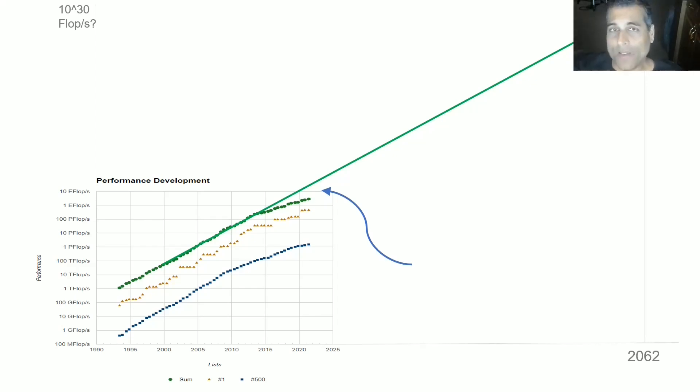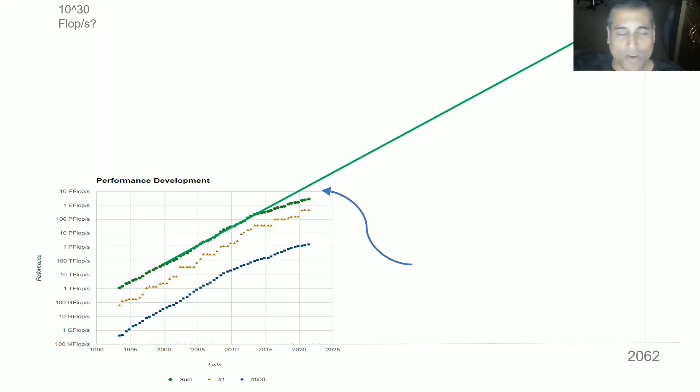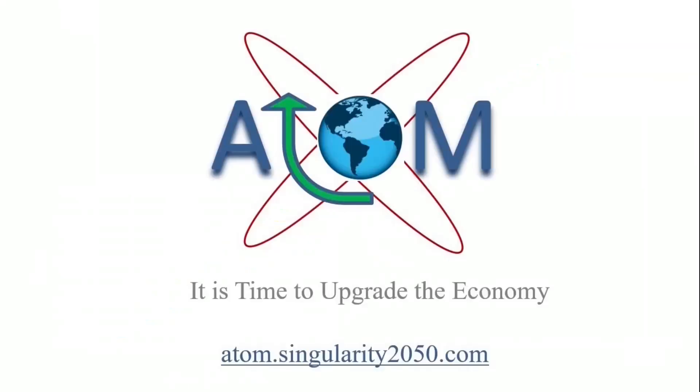Now, if you found this topic to be informative and you like this type of content, then I encourage you to subscribe to this channel. Thank you very much for watching. See you then.